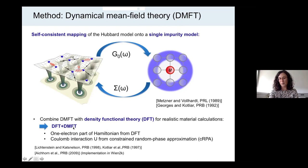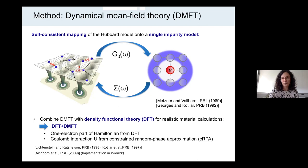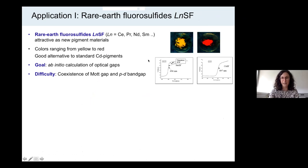This is the DFT plus DMFT approach. One can combine DMFT with density functional theory, and in that case one can extract the one-electron part of the Hubbard Hamiltonian from DFT. Also the local Coulomb interaction U can be calculated from first principles. That is basically everything I wanted to show in this very brief introduction to the methods.